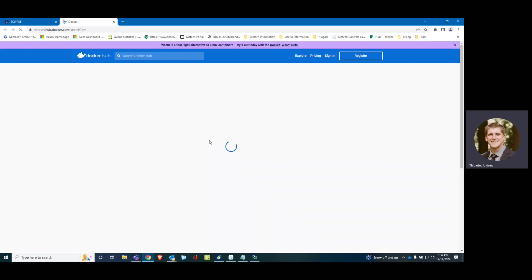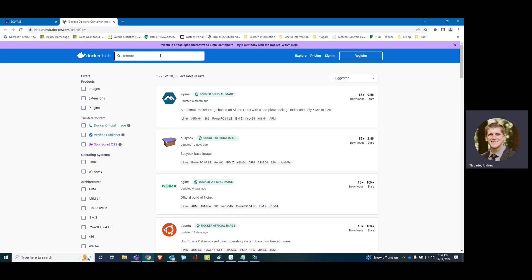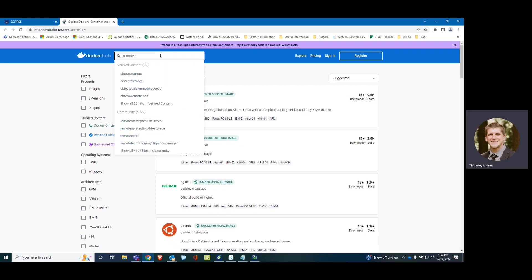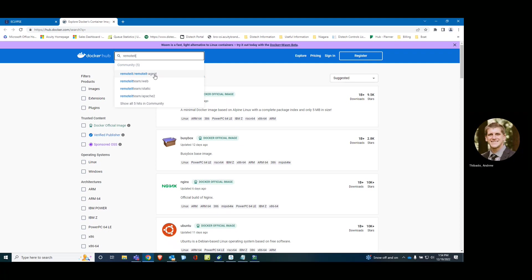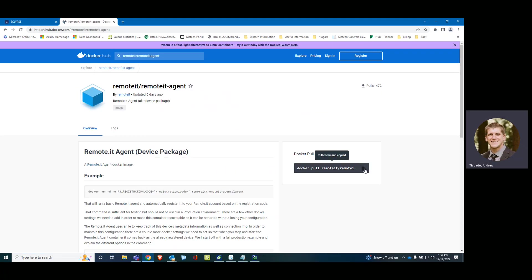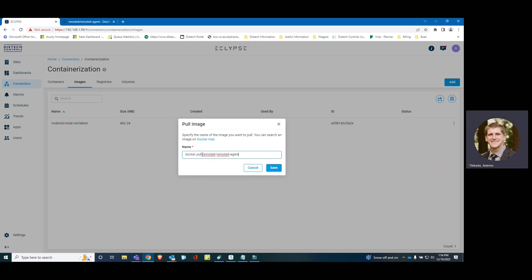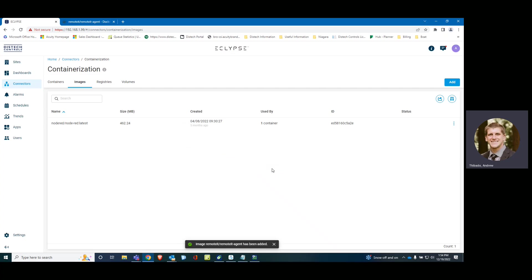Let's go to Docker Hub. Search for Remote.It. I'm going to copy this pull command, paste it in here. We can remove the Docker pull portion and click Save.